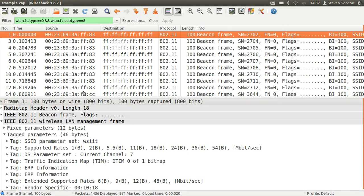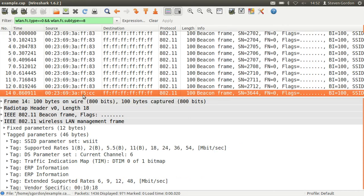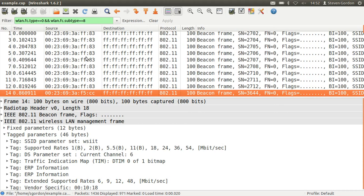You can explore through the different fields that are available there. And we see packet number 14 there is a different access point, but from the same extended service set. That is, there are two access points near my laptop or within range of my laptop within the WSIAT ESS. And if I look through, there may be even other access points nearby.